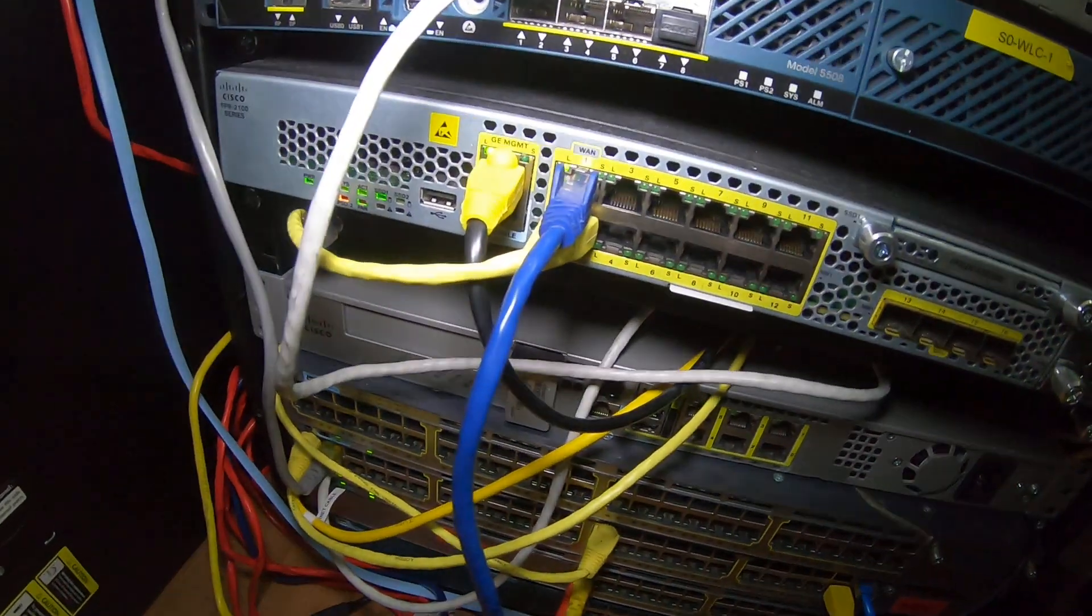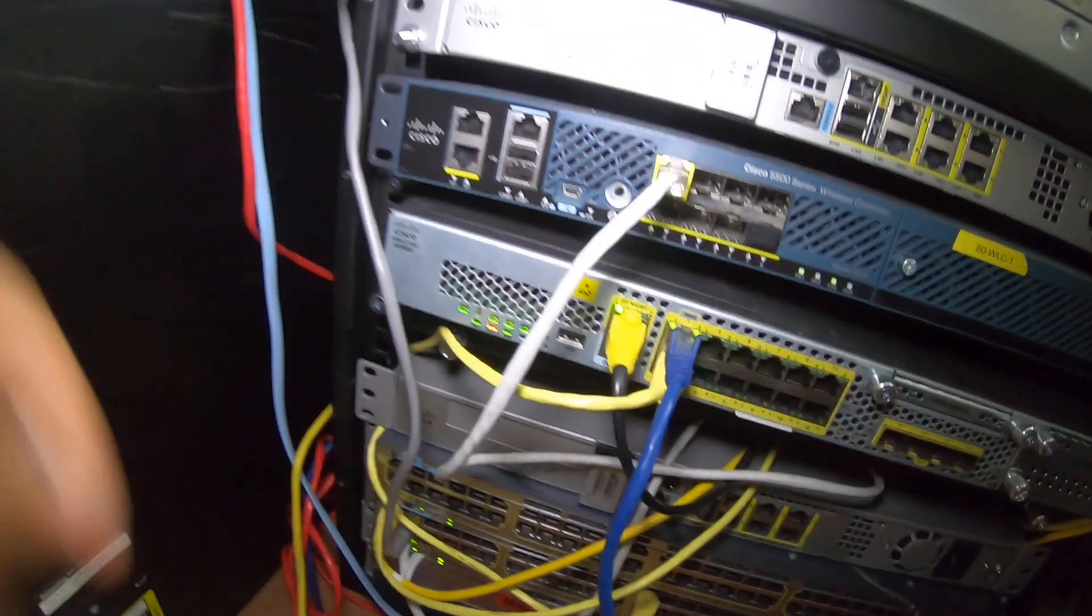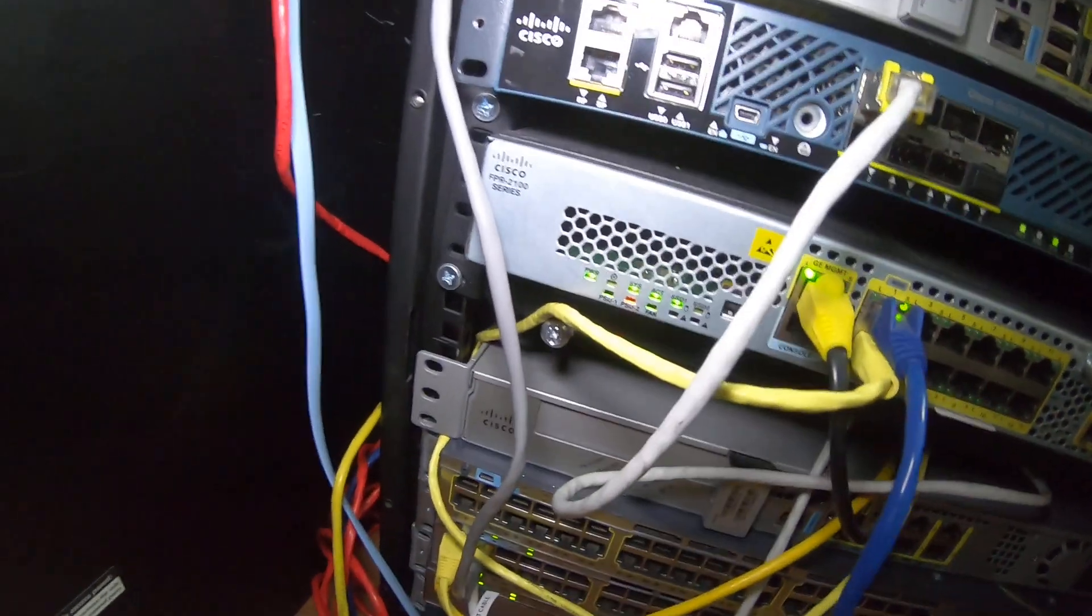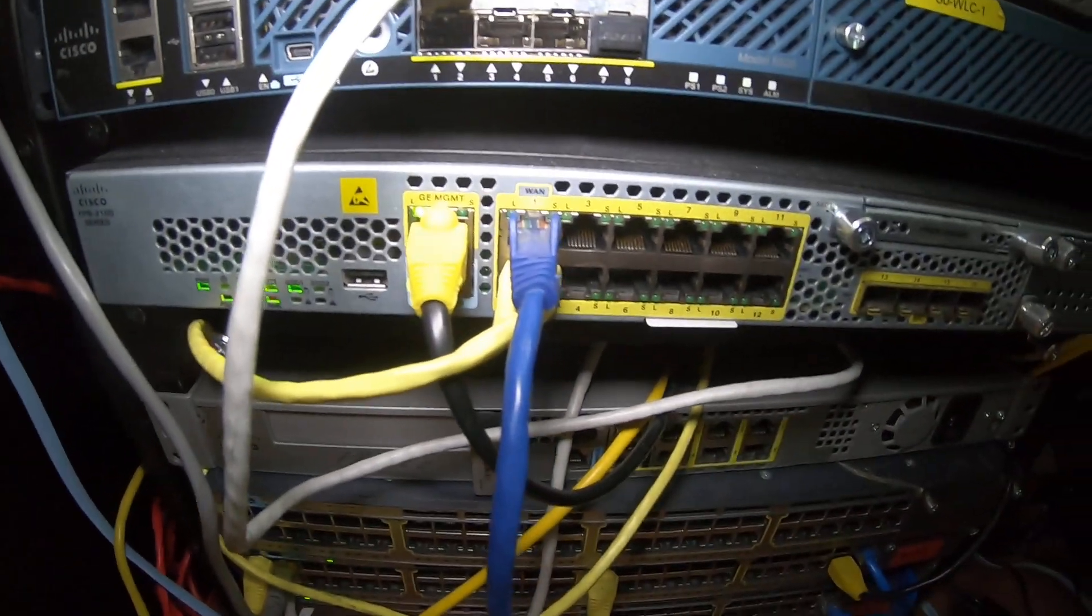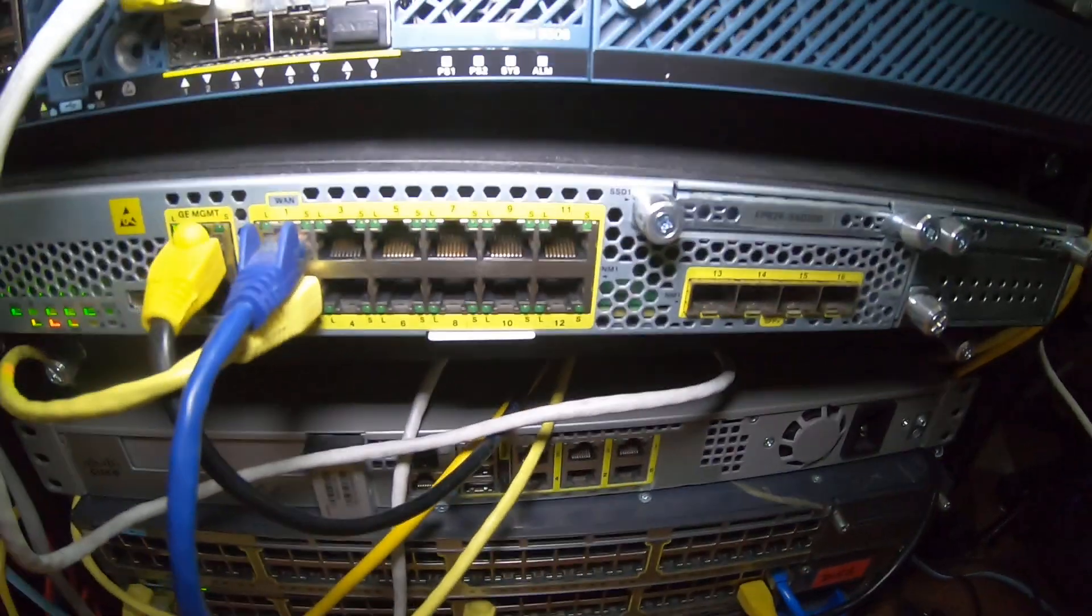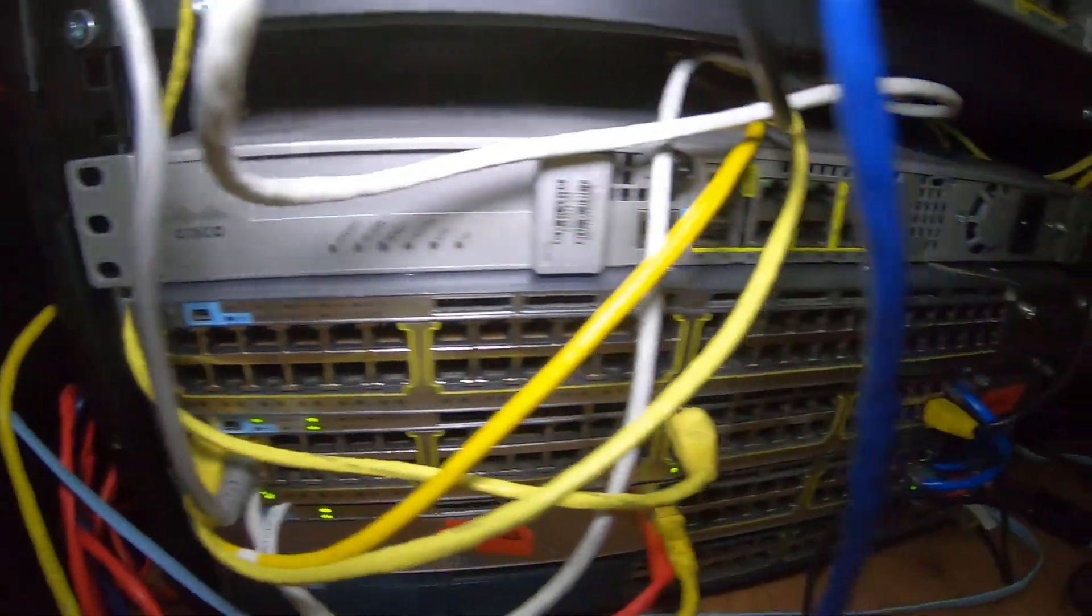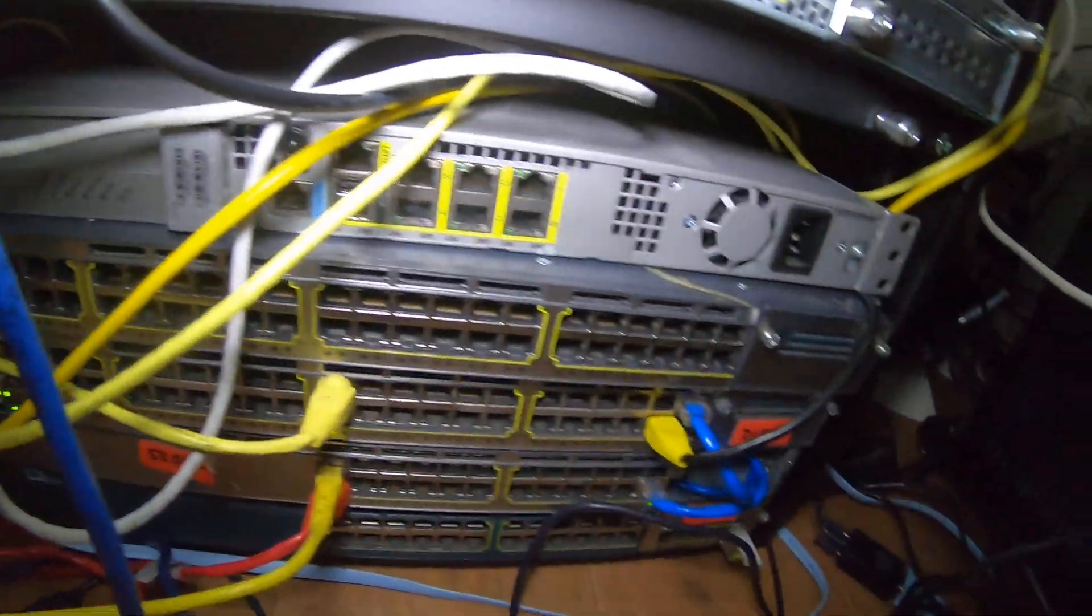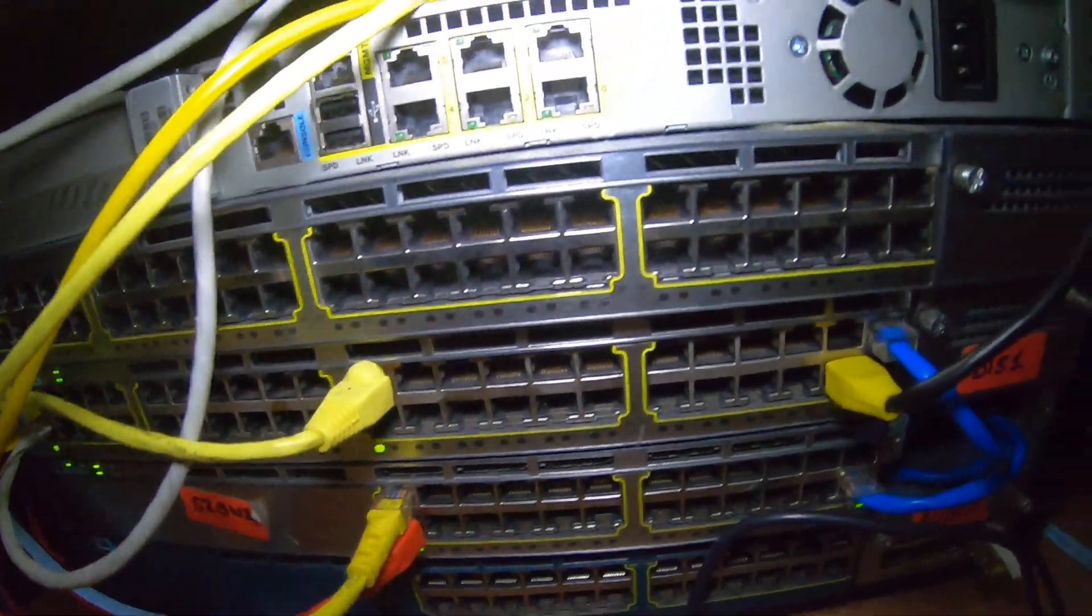We've got the Firepower device, the 2100 series there, that's operating on the edge of the physical lab. We've got an ASA down there that's not being used as well as another switch that's not being used. So that's a 3750 here.